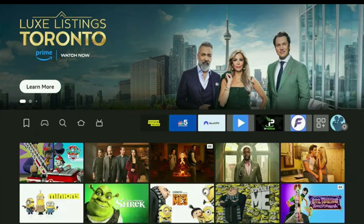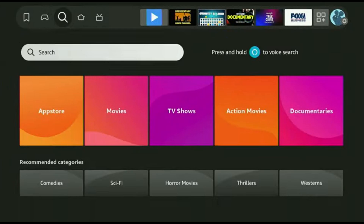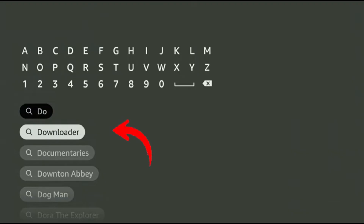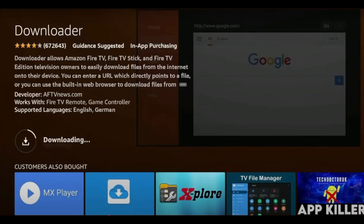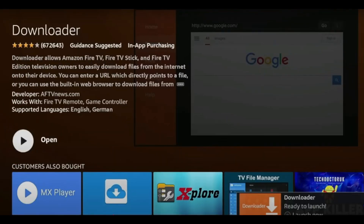First of all, go to the main screen of your Amazon Fire Stick. Now click on the search bar and type Downloader. You'll see an orange-colored icon appear — that's the one. Click on it and start downloading the Downloader application. And listen carefully here: do not open it yet.